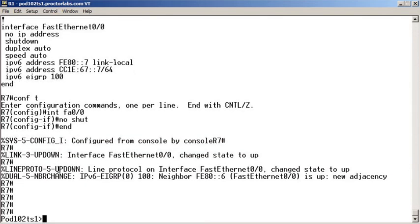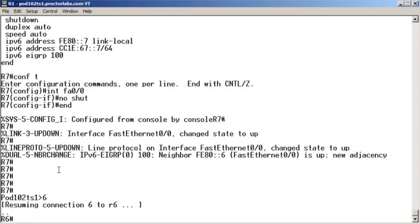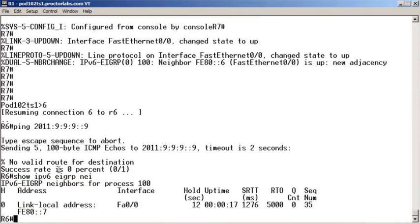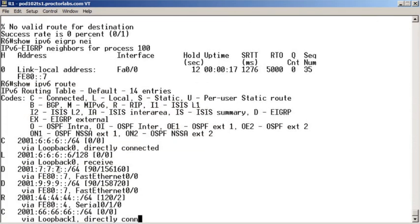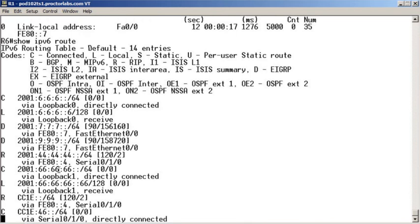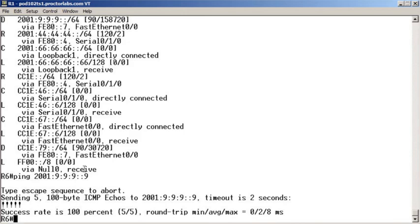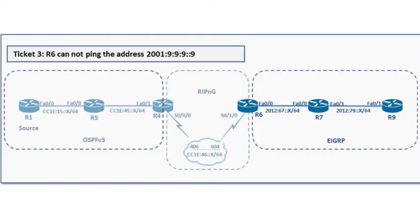Now let's quickly run over to R6 and ping the trouble ticket issue in question. We're neighboring with everybody, and here come all the routes. So we should be able to ping that destination if we have the address right — and we're good.